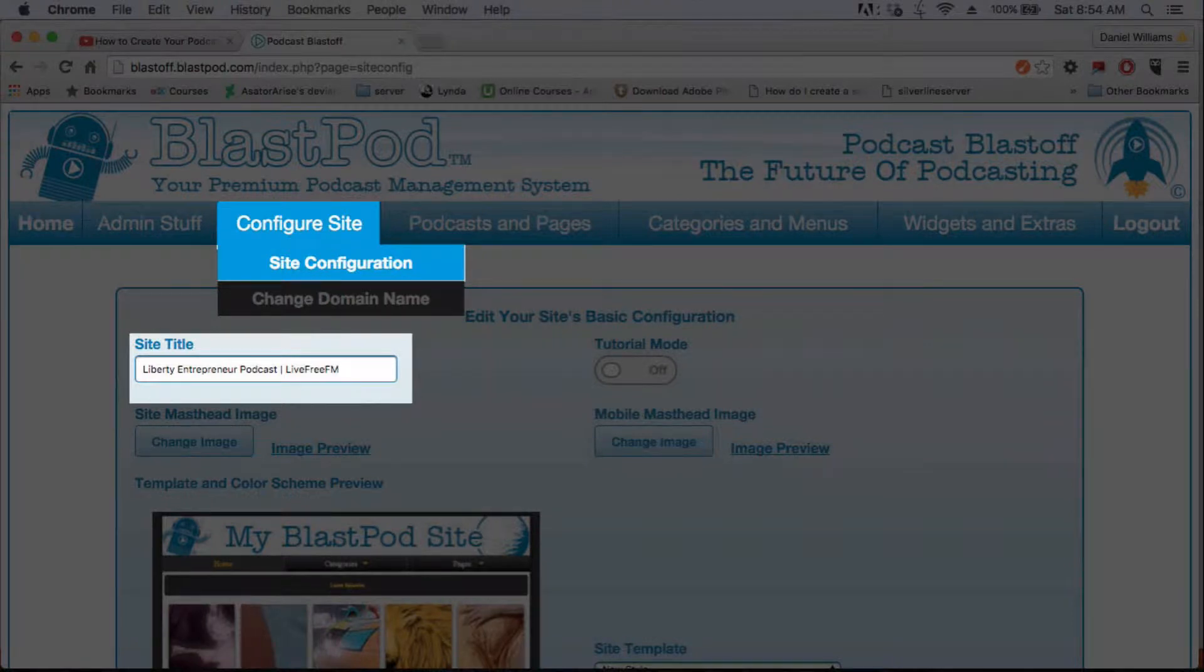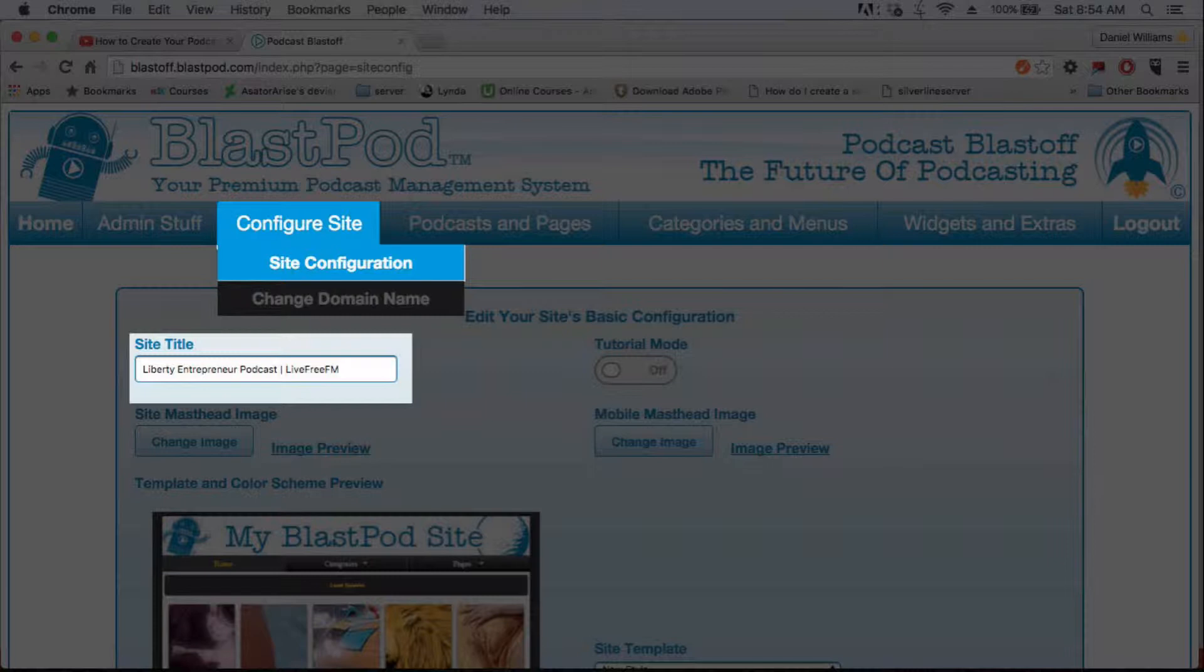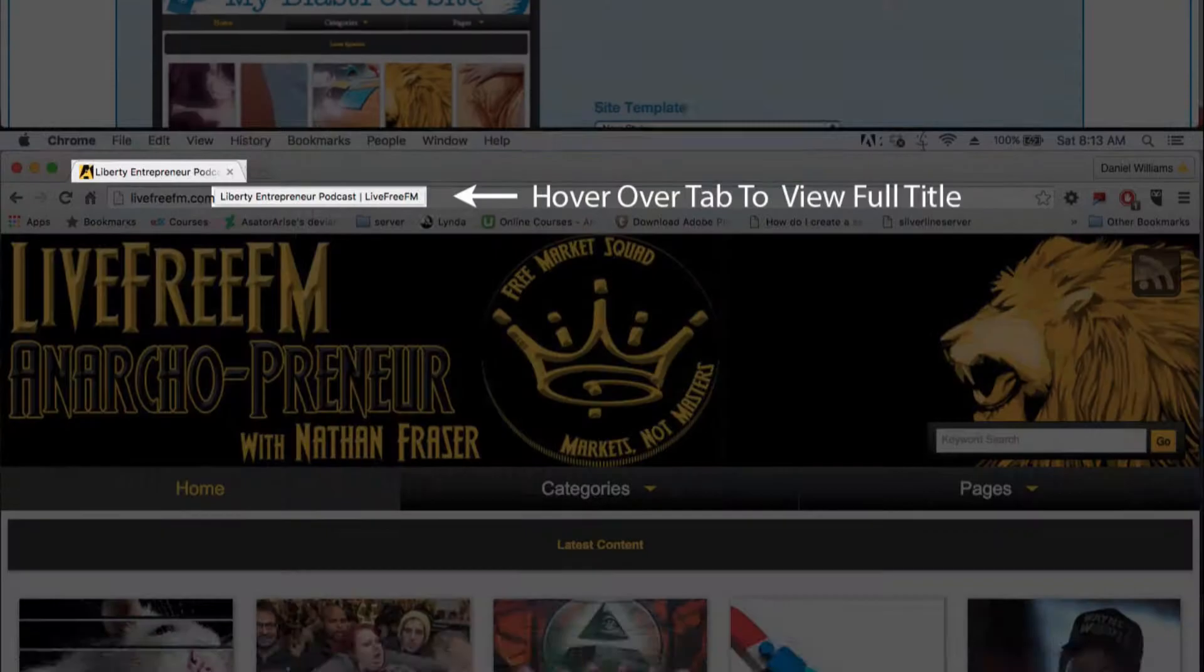In this video, we're going to show you the first thing that you're going to want to do as far as setting up your BlastPod website, and that is fill in the site title information.